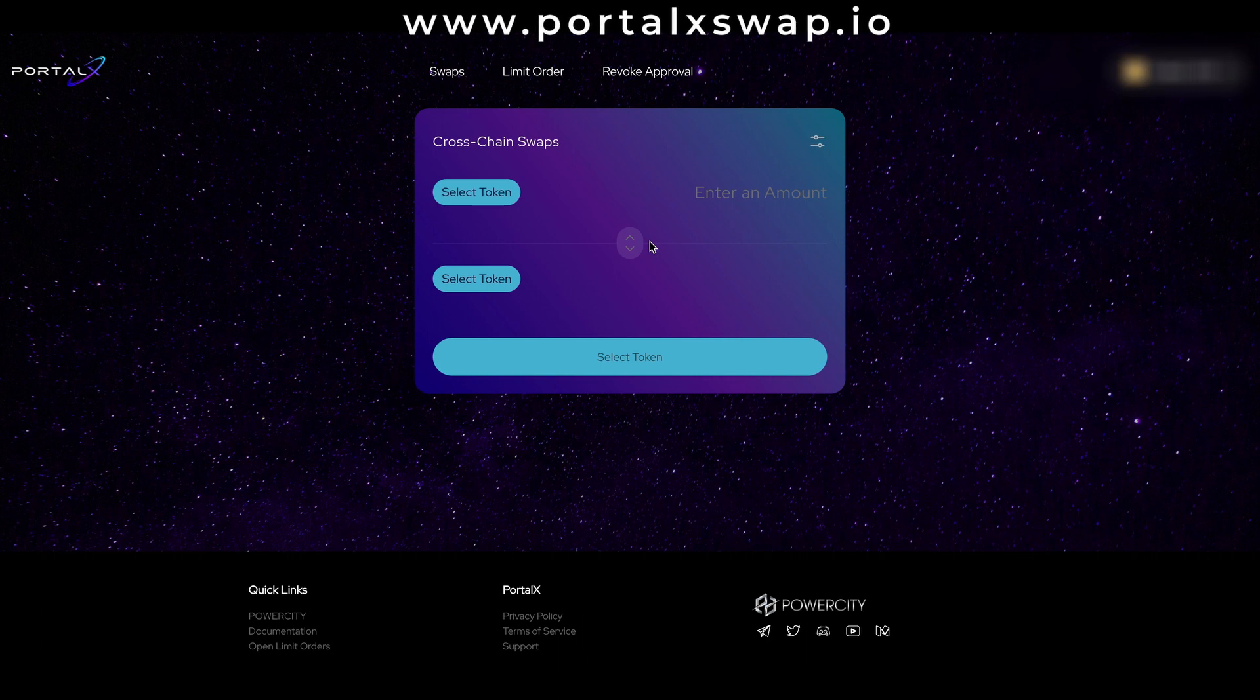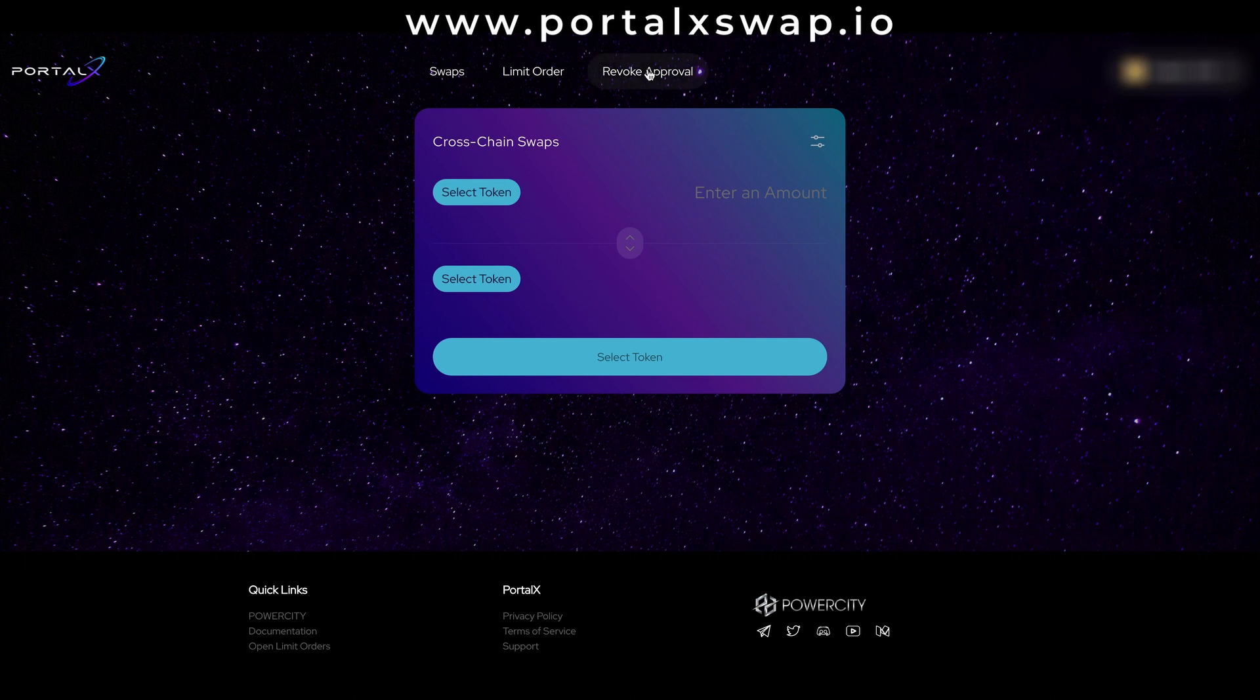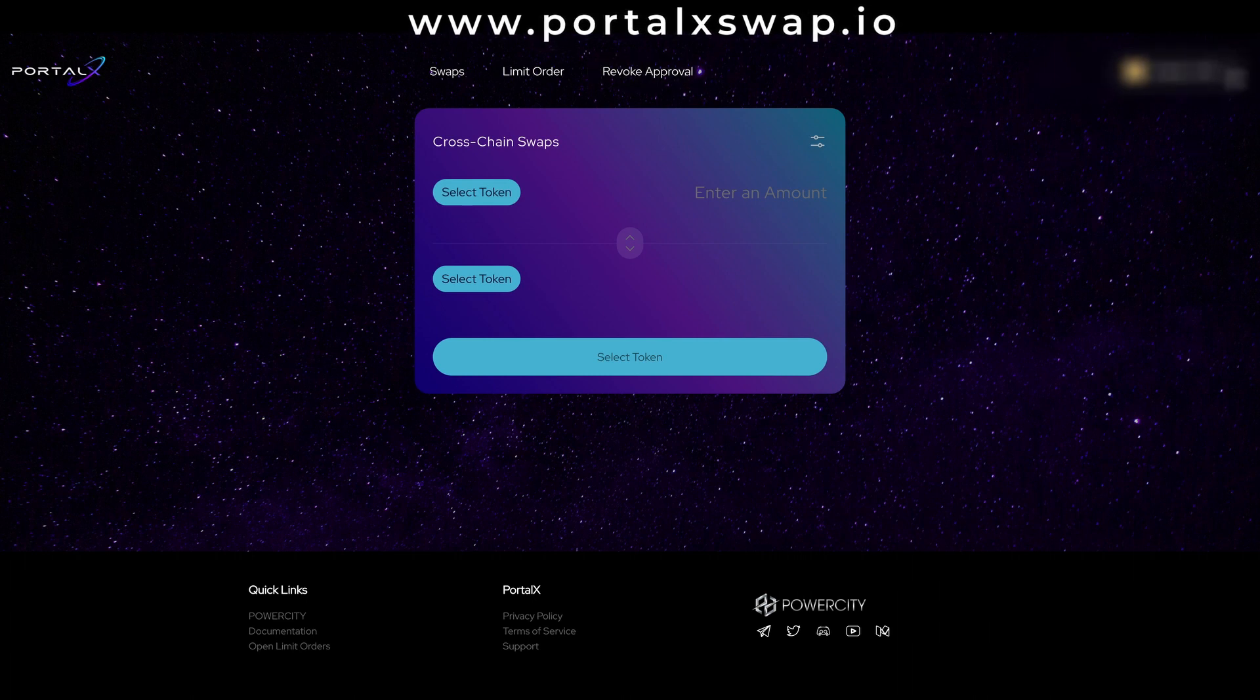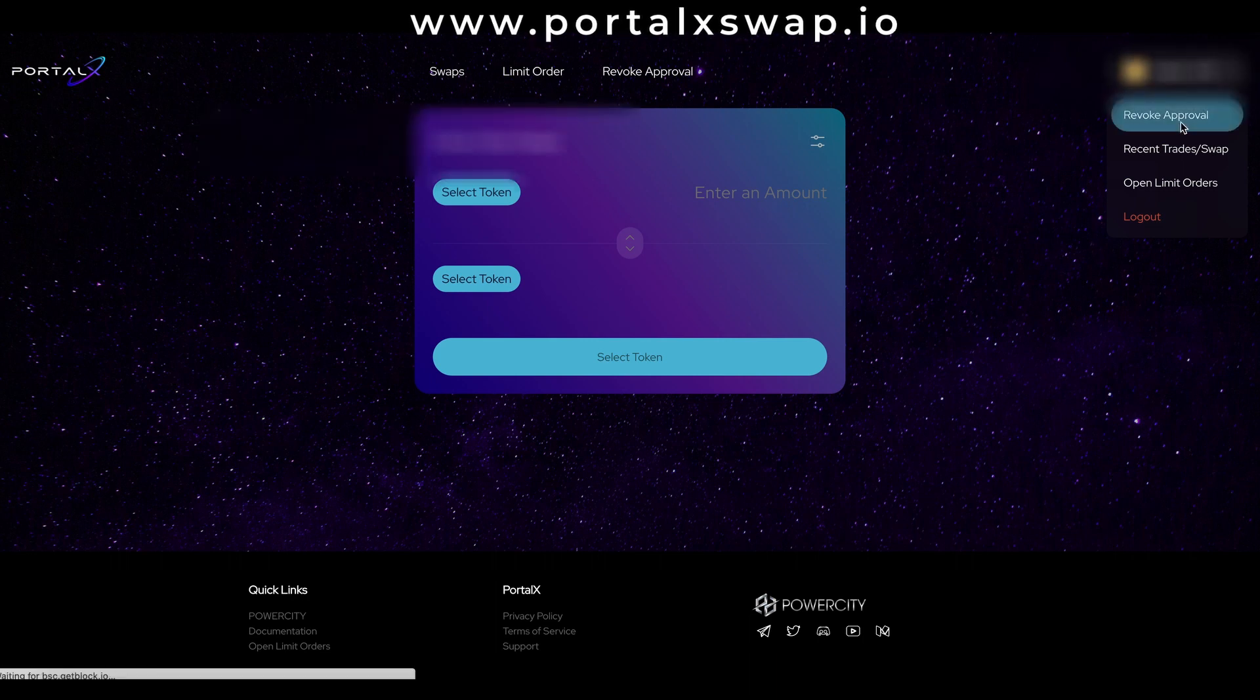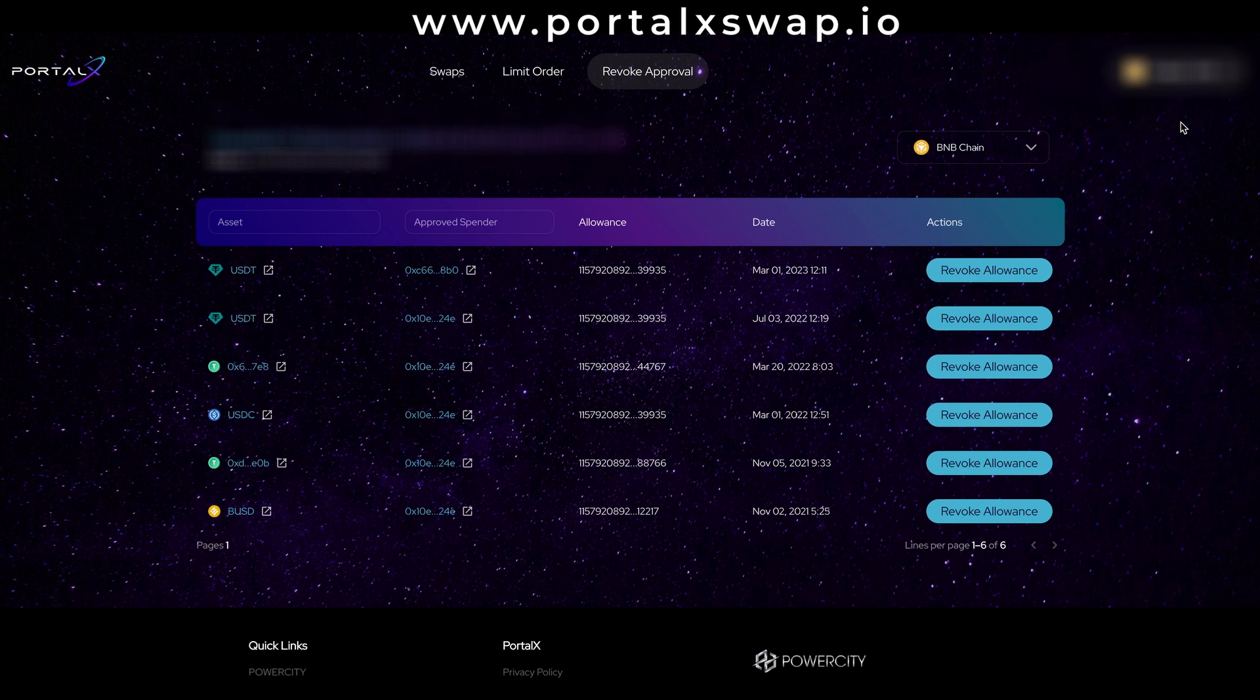Now we can revoke permissions or revoke approval in two ways. In the middle of the page we can see a tab here, we can also find the same tab if we click the drop down menu of our wallet. Revoke approval. Click this and it populates with all the permissions and the approvals that I've granted in the past.